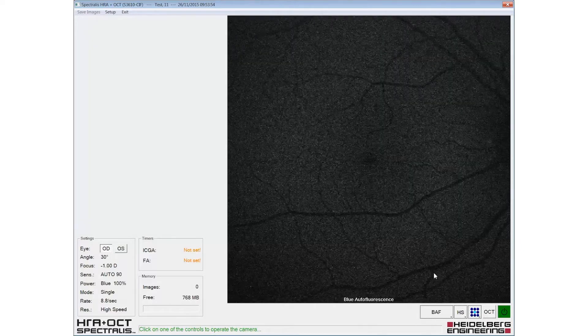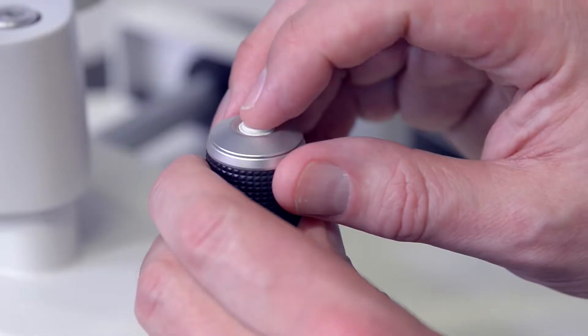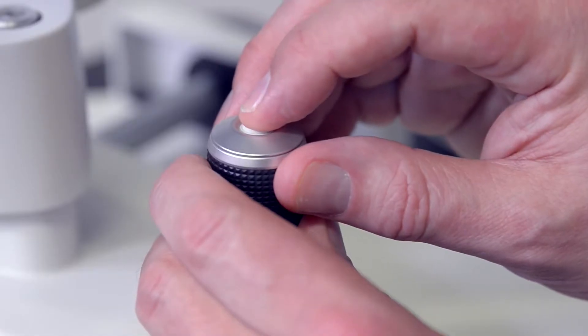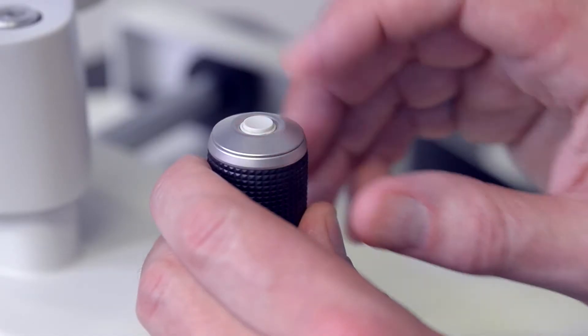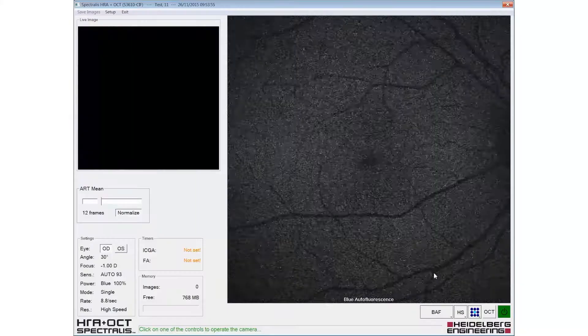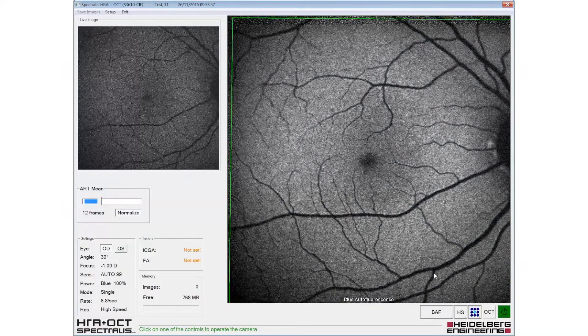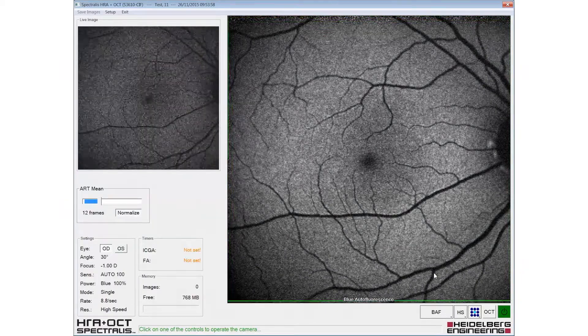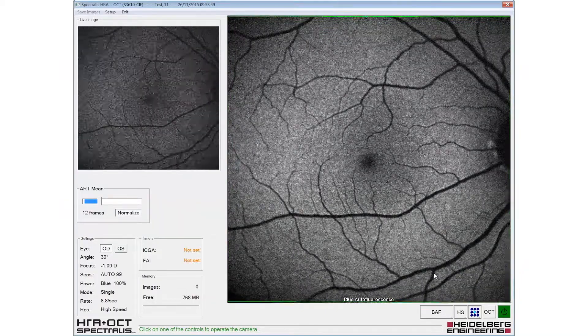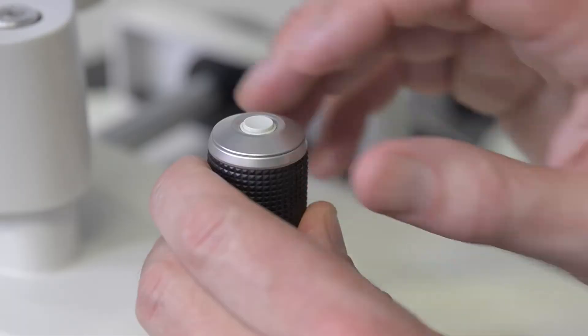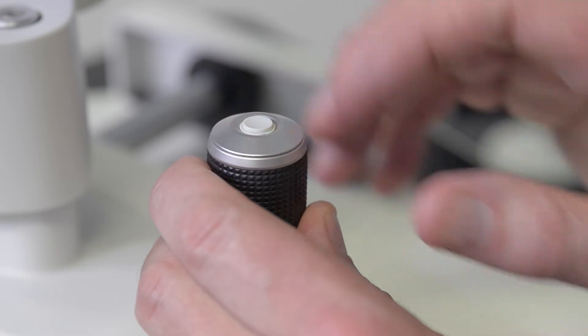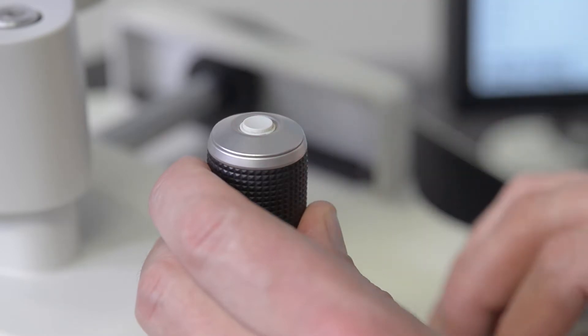Eye tracking and automatic real-time averaging engage with a long press of the joystick button. Once the ART value reaches the desired number of frames, images can be acquired with a short press of the button.